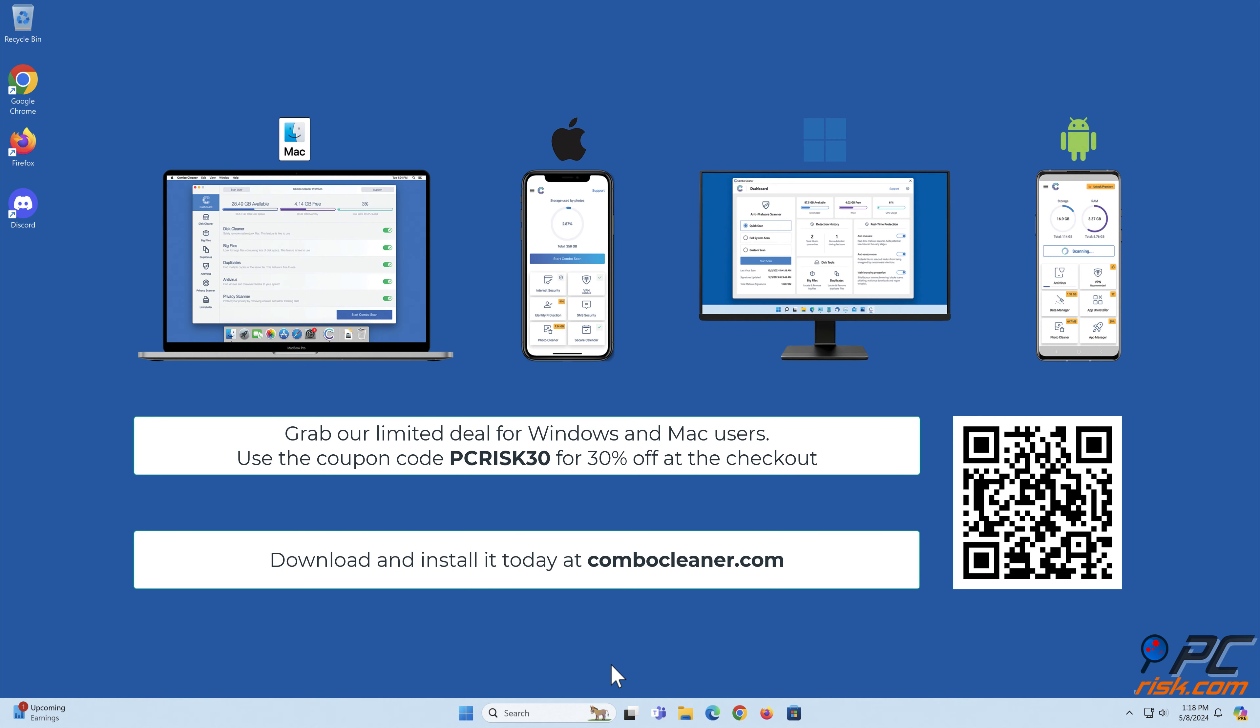Before moving to the next step, we'd like to recommend Combo Cleaner to keep your device running smoothly, avoid malware infections, and free up disk space. We recommend using Combo Cleaner, available for Windows, Mac, Android, and iOS devices. Download and install it today at combocleaner.com. Grab our limited deal for Windows and Mac users. Use the coupon code PCRISK30 for 30% off at the checkout.